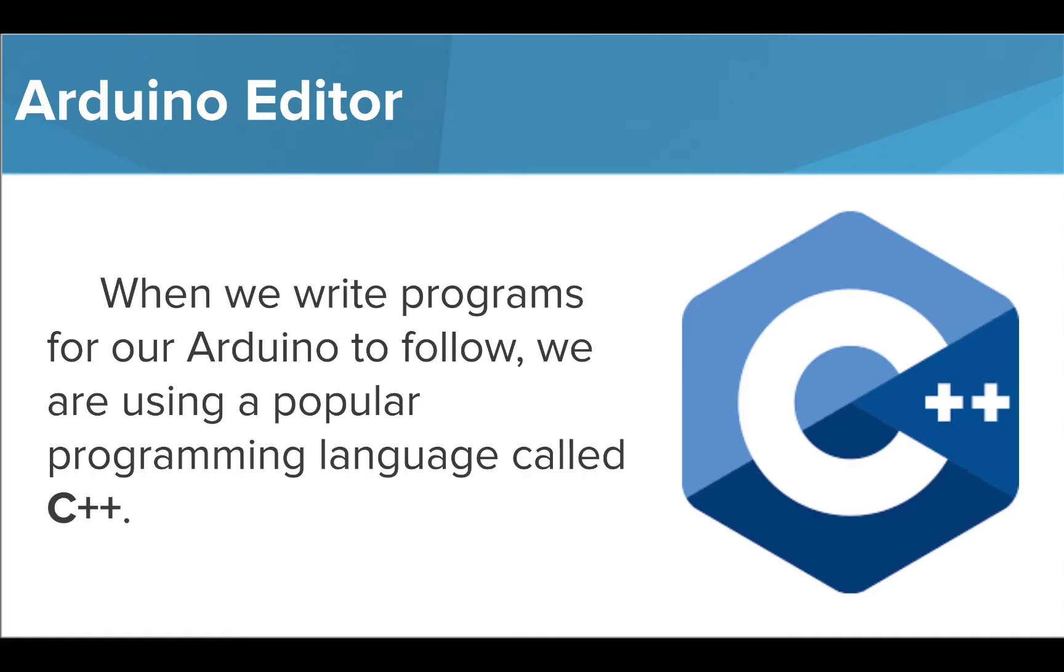All of the programs we're going to write in this course are going to be in a language called C++, but don't worry if you've never used this language before. Throughout the course, we're going to build on and apply some programming concepts you've already learned, as well as learn some brand new topics that are specific to physical computing. So as long as you've seen basic programming concepts in any language, you should be ready to dive in.